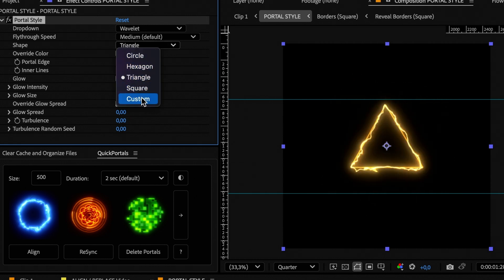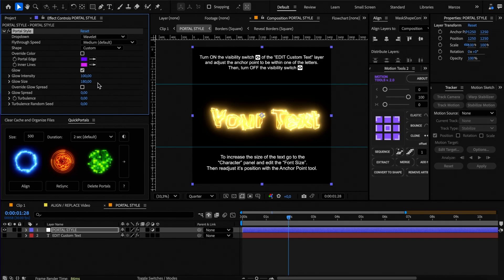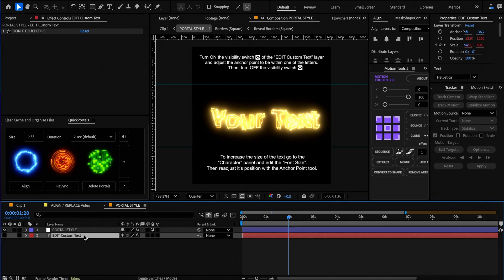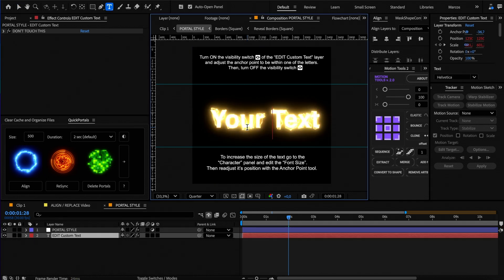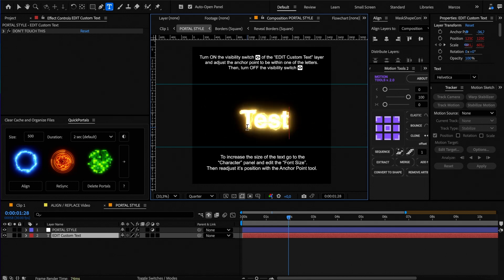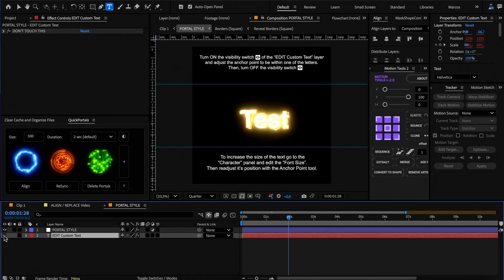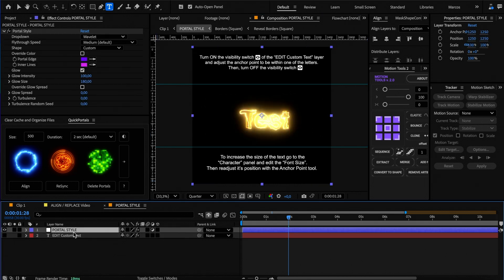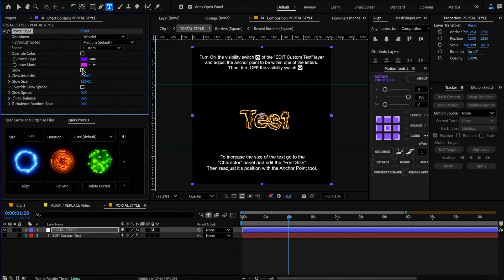You can also use text as the shape of the portal. To change the text, turn on the visibility of the text layer and type anything directly in the viewport. Remember to turn the visibility off again. I recommend turning off the glow when using text as a shape.